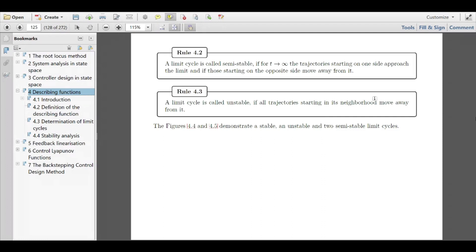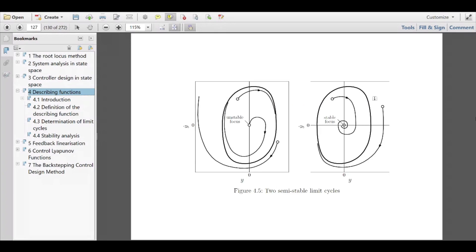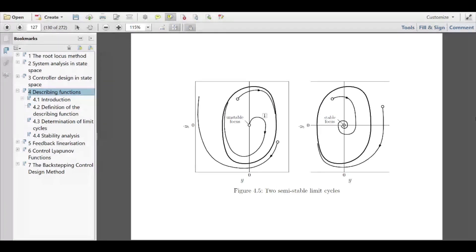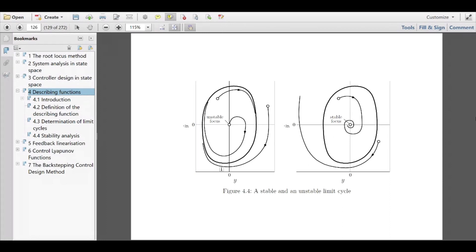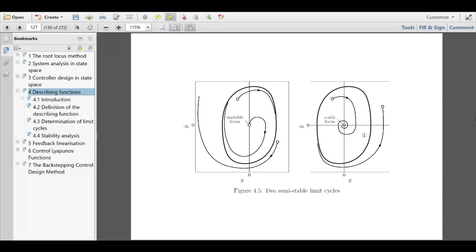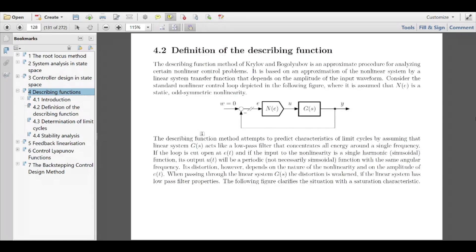Rule 4.2 says the limit cycle is called semi-stable if trajectories on one side — say the inside — approach the limit cycle, and on the other side — the outside — they move away. This strange behavior can be encountered in reality and therefore requires this definition. We have seen both cases plus two semi-stable limit cycles: stable here, unstable here, and semi-stable because one side approaches while the other side moves away.